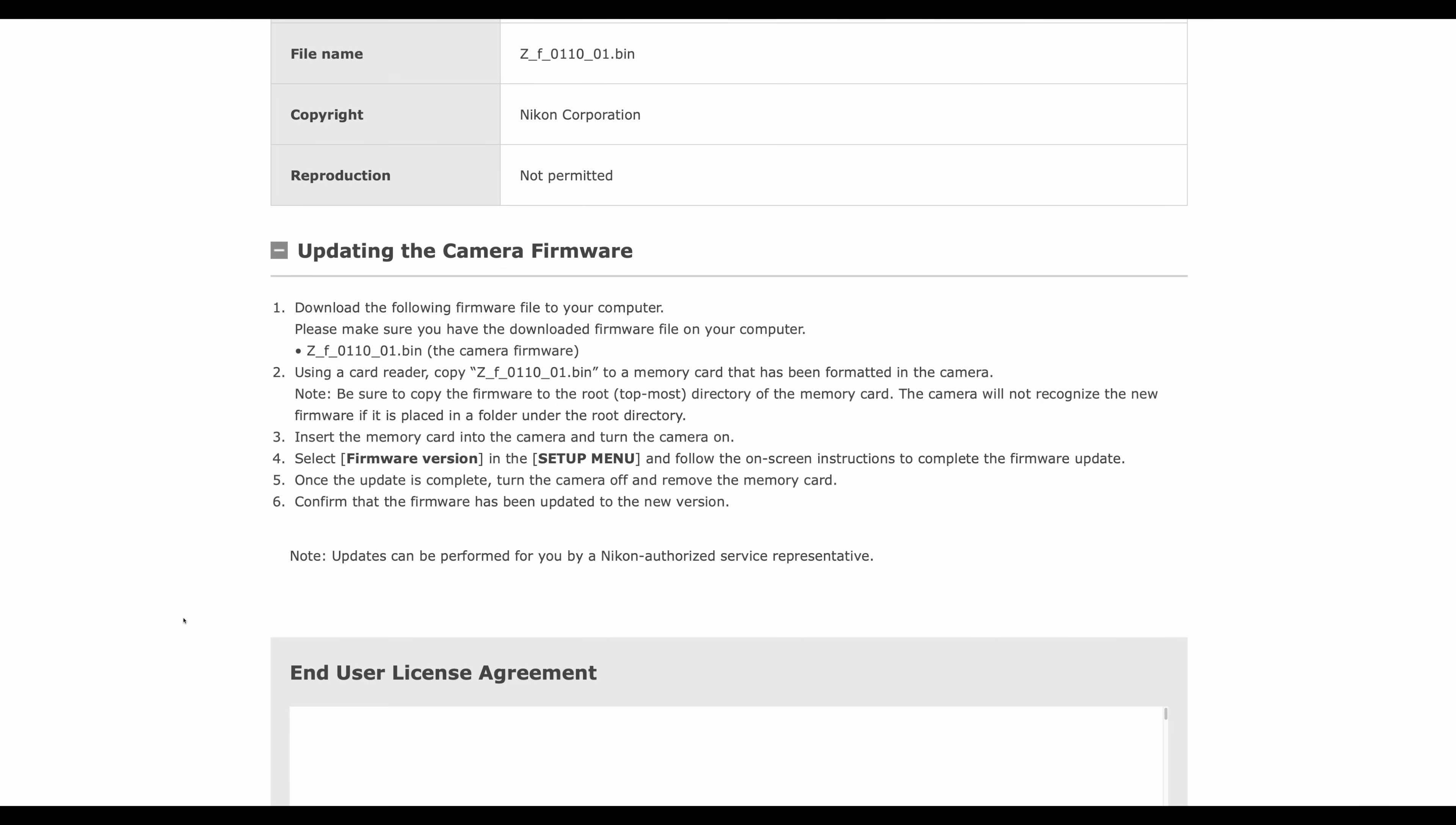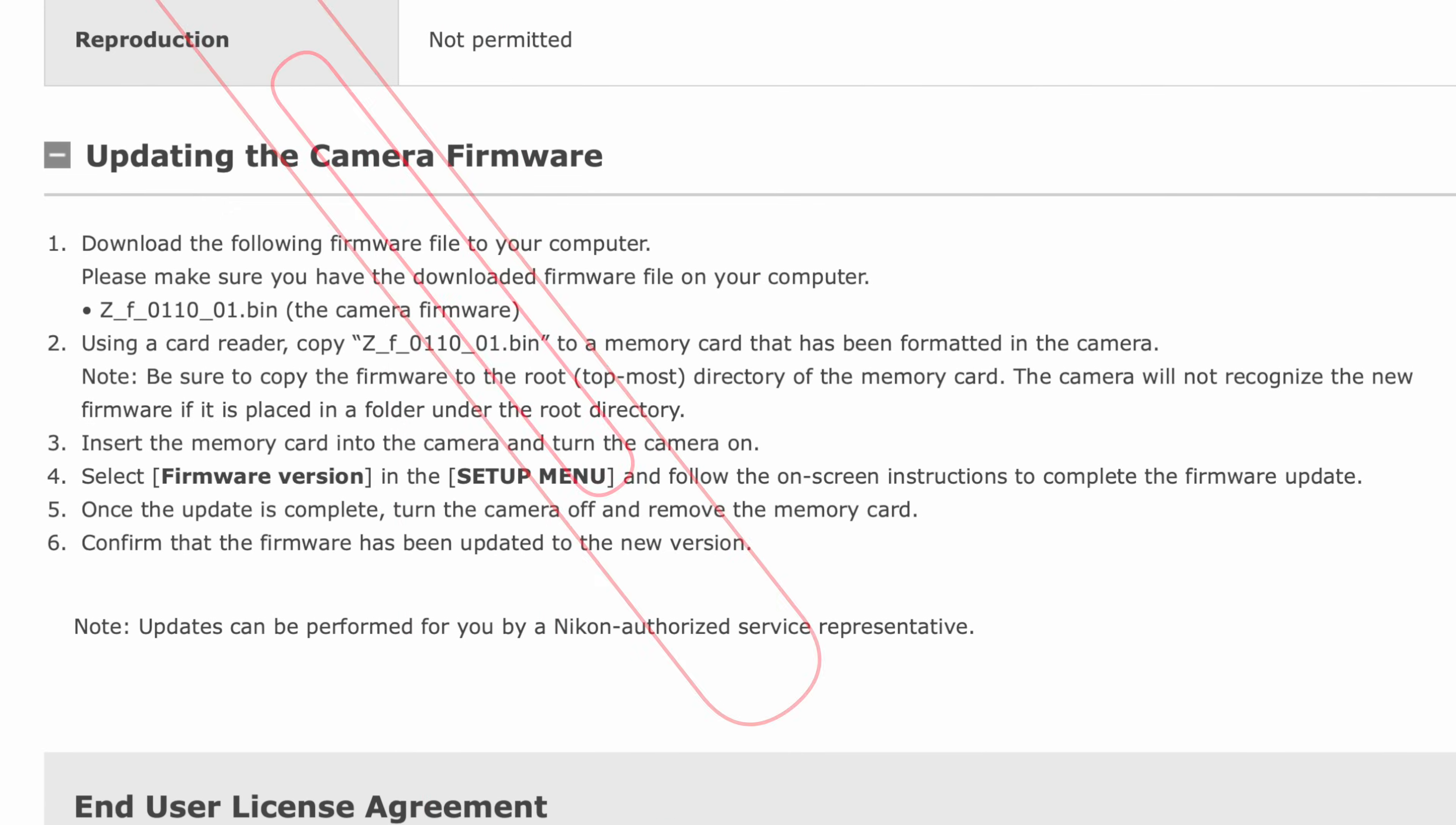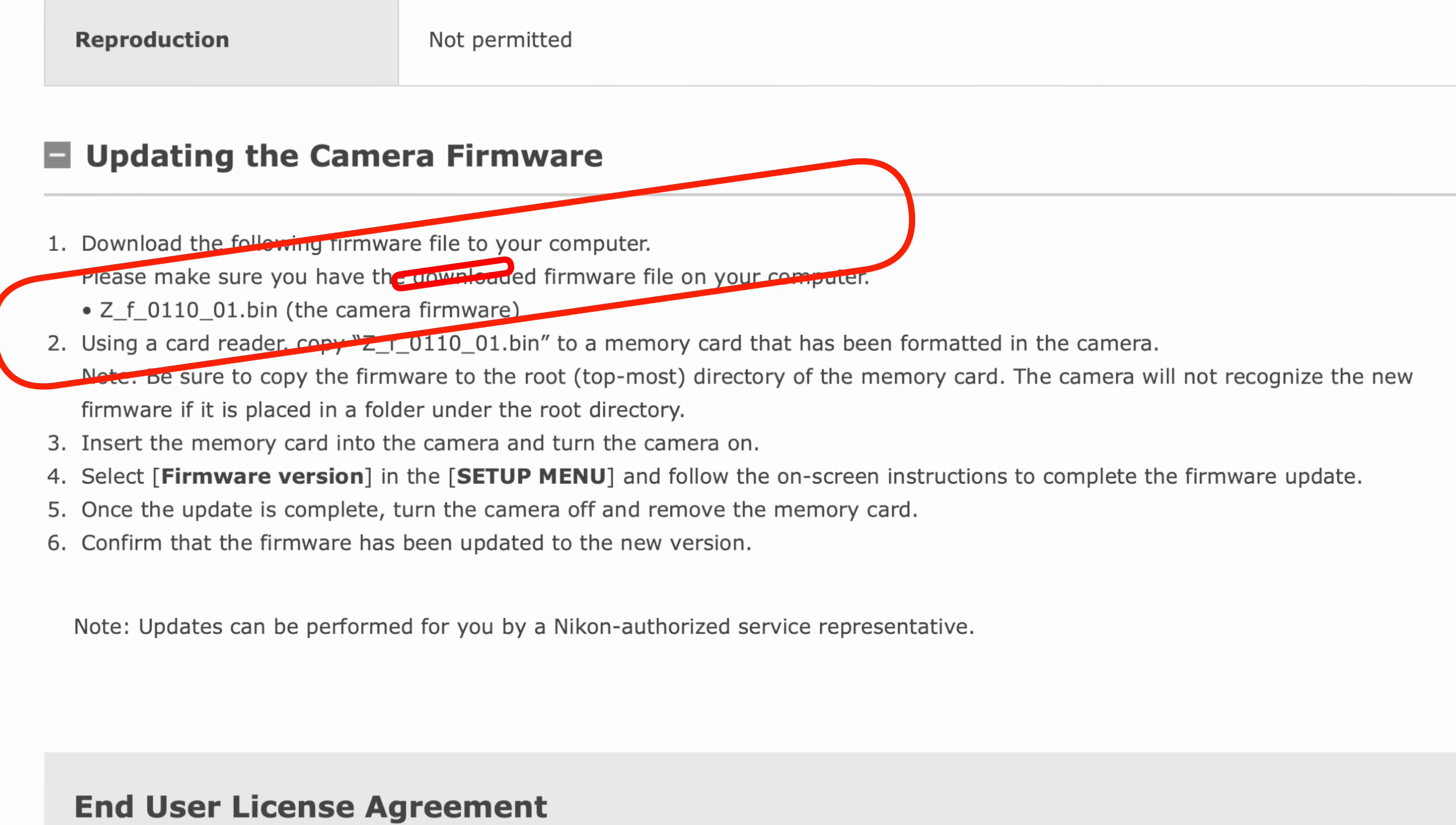Of course, again, not applicable in this particular instance. And because the ZF has been such a wildly popular camera, there might be new users to Z or even new users to Nikon watching this video. Hello and welcome to the channel. Let's quickly talk about how you update your camera's firmware. Number one: download the following firmware file to your computer. Please make sure you have the downloaded firmware file on your computer: ZF_0110_01.bin, that's the camera's firmware.